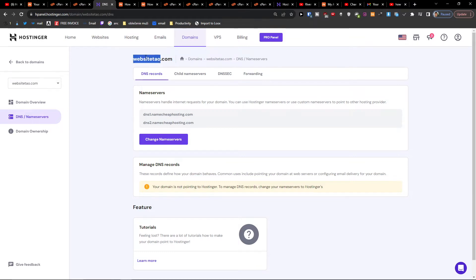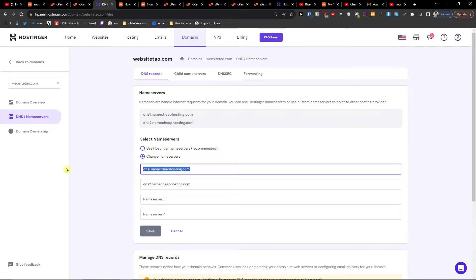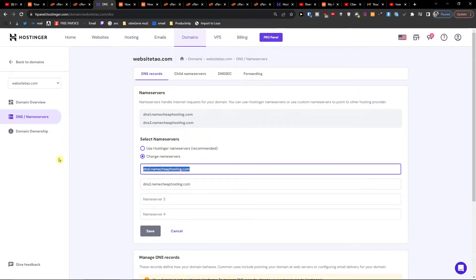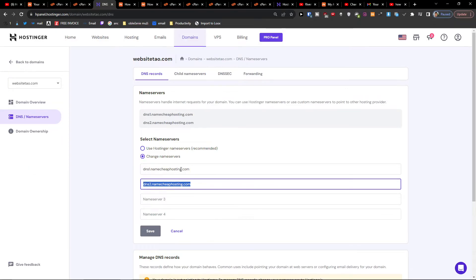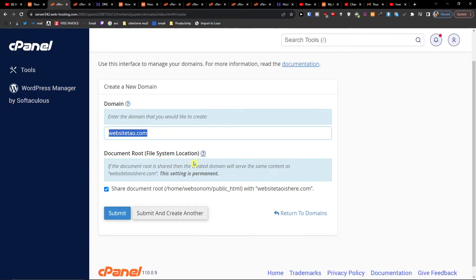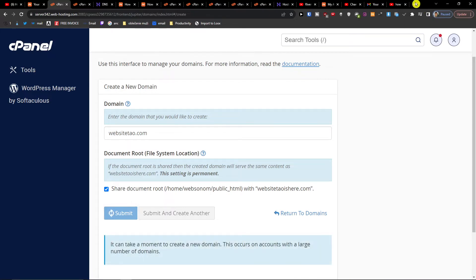So it would come here to DNS name servers, change name servers and you're just going to post like dns1.namecheaphosting.com and dns2. Pretty simple right? So what you want to do then is when you have it, click submit. And now this is going to take a while to load for you.